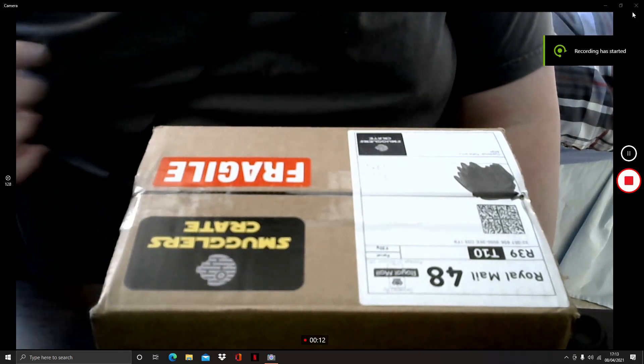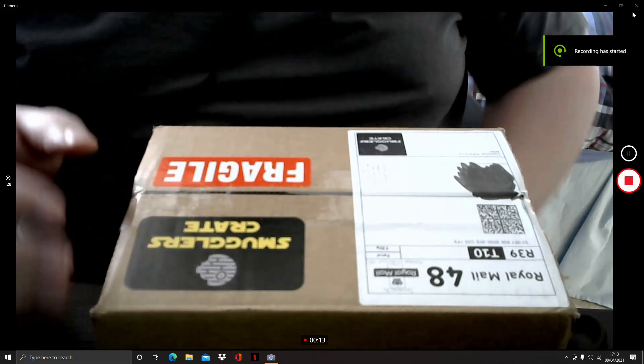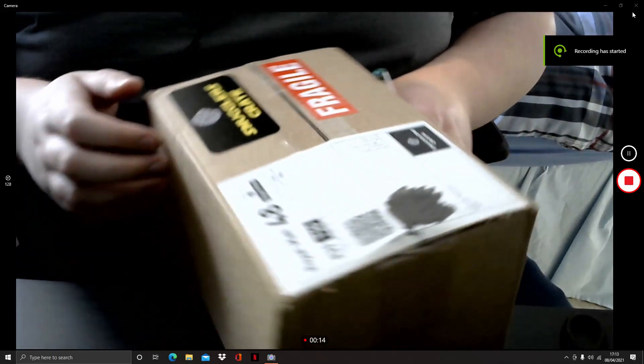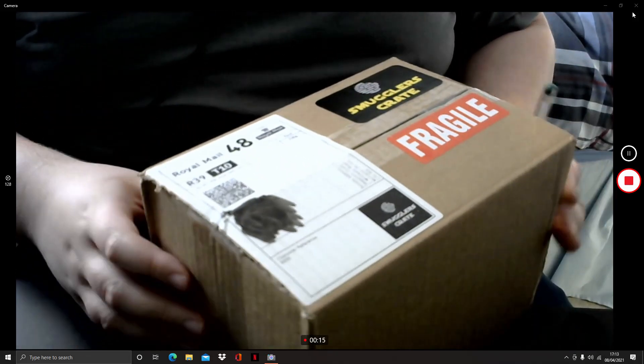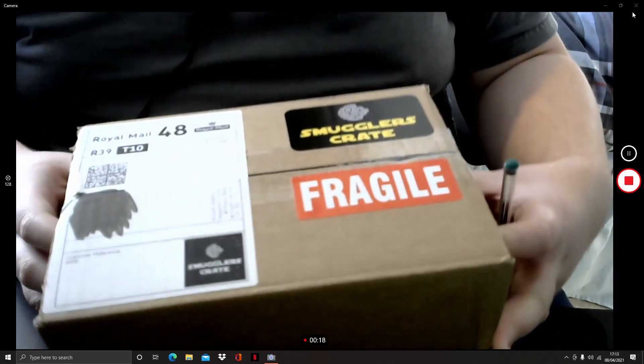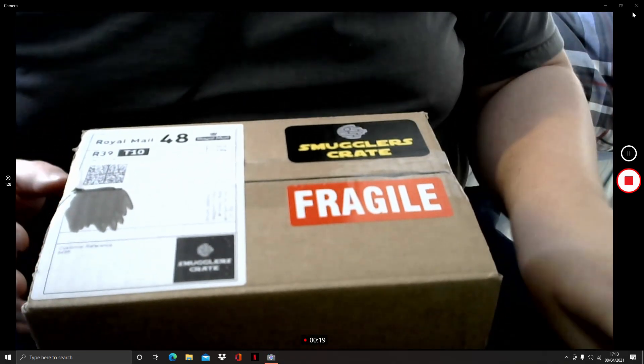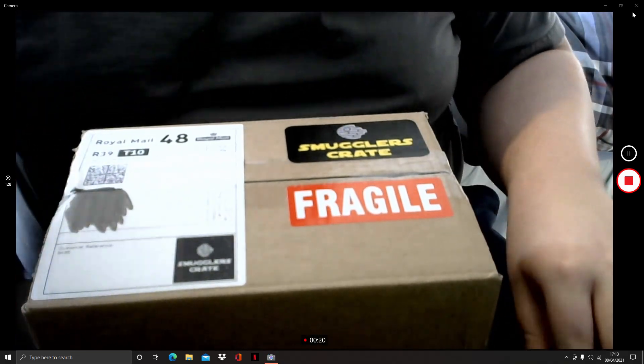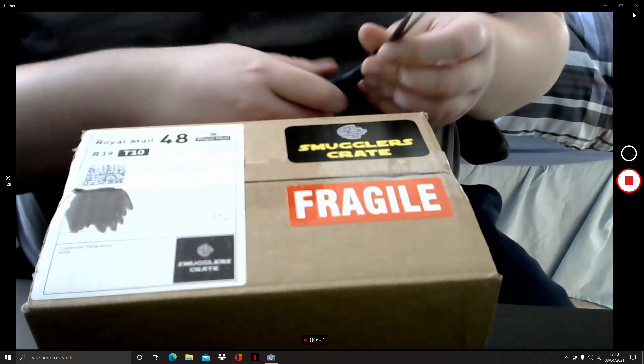Hello and welcome today. Unboxing this crate, now open it.